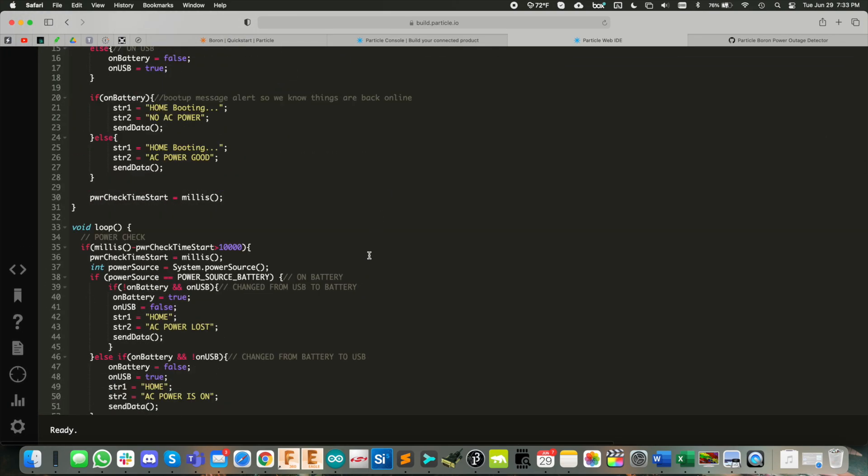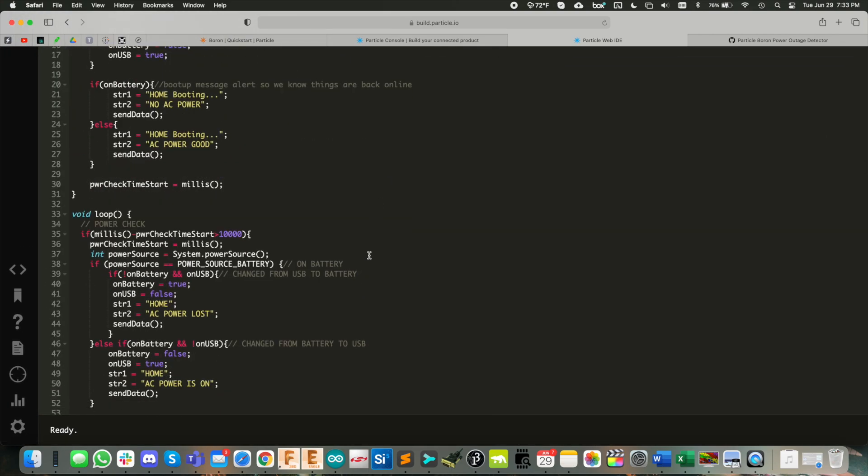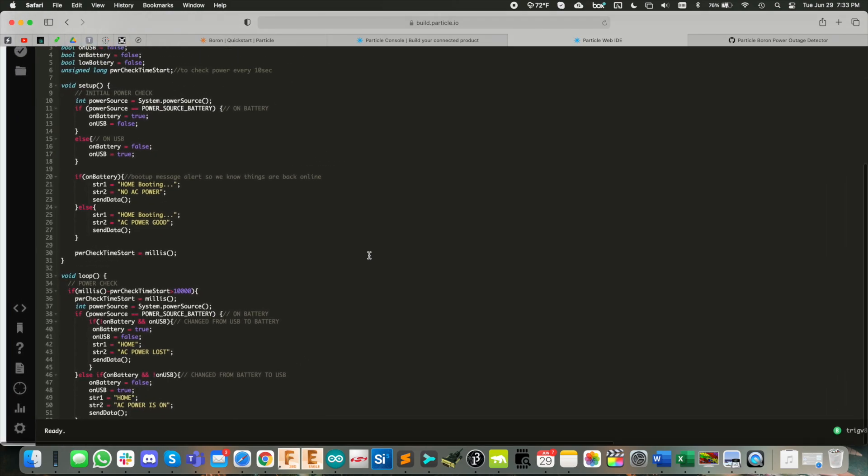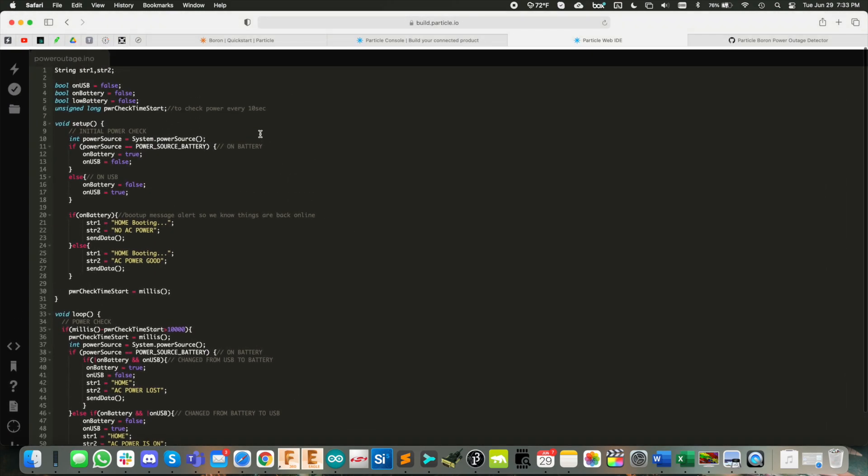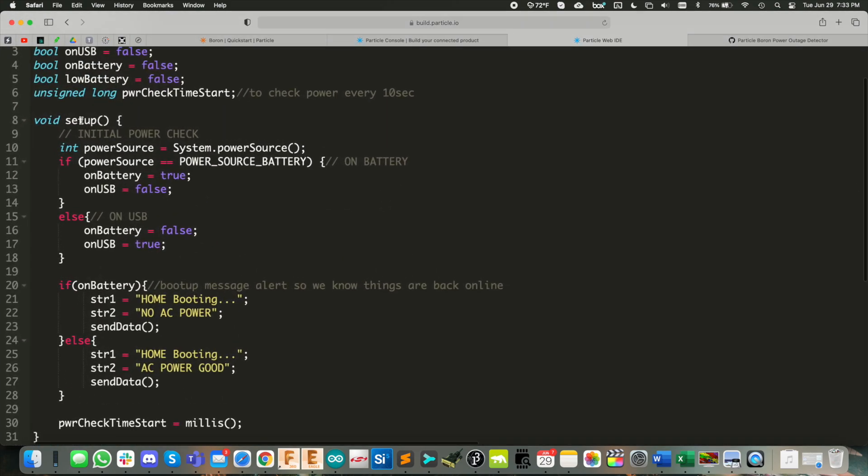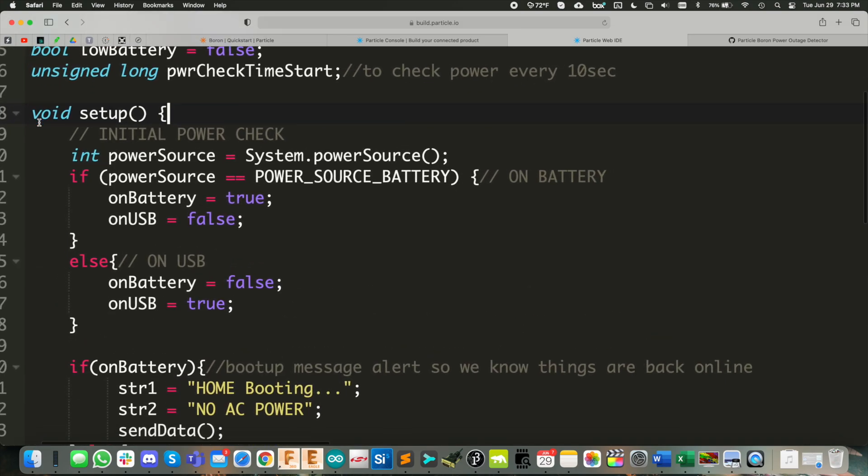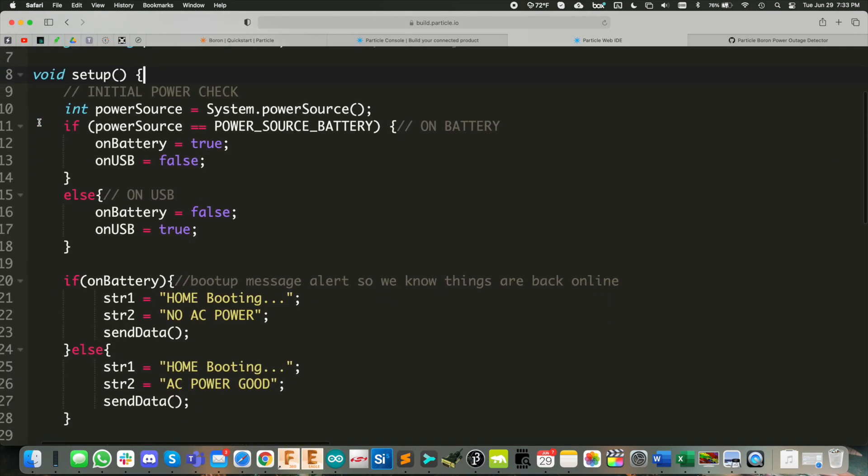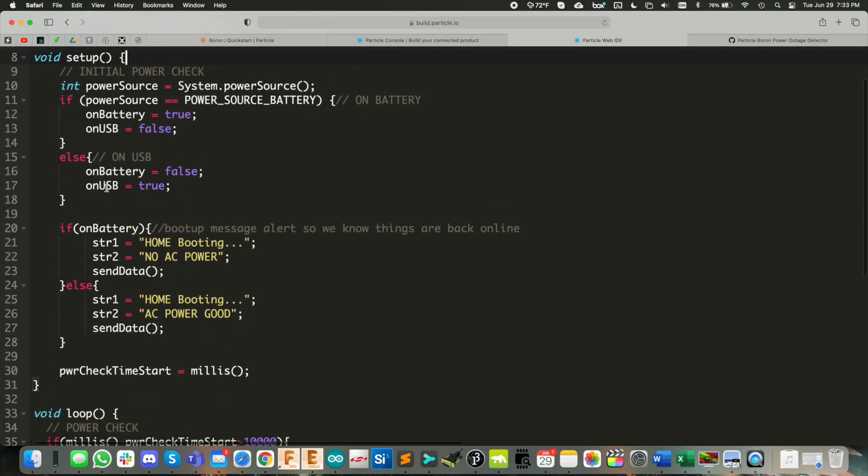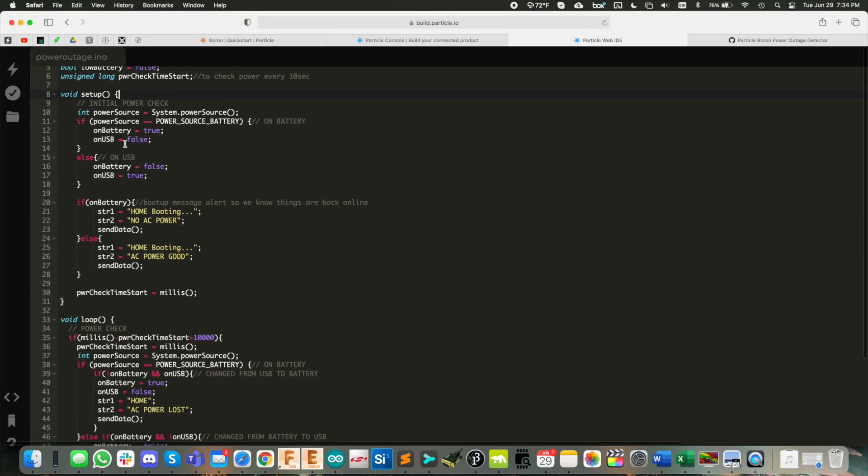You could flash this right now and actually see it work. But let me give you just a quick walkthrough and show you how this kind of works here. So it's very Arduino like you've got the void set up here. And the first thing I do on power up is check to see what the power source is. So we have a good starting point.